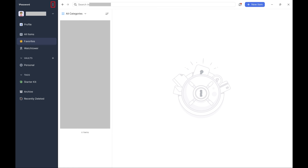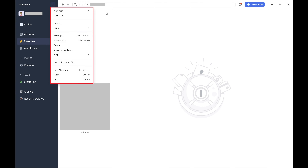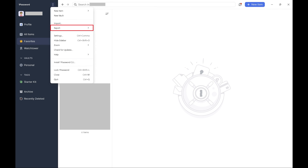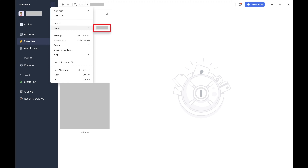Step 2. Tap the ellipses at the top of the options on the left side of the screen to open a menu. Step 3. Click Export in this menu to open a submenu, and then click the name of the 1Password vault you want to export in this menu.